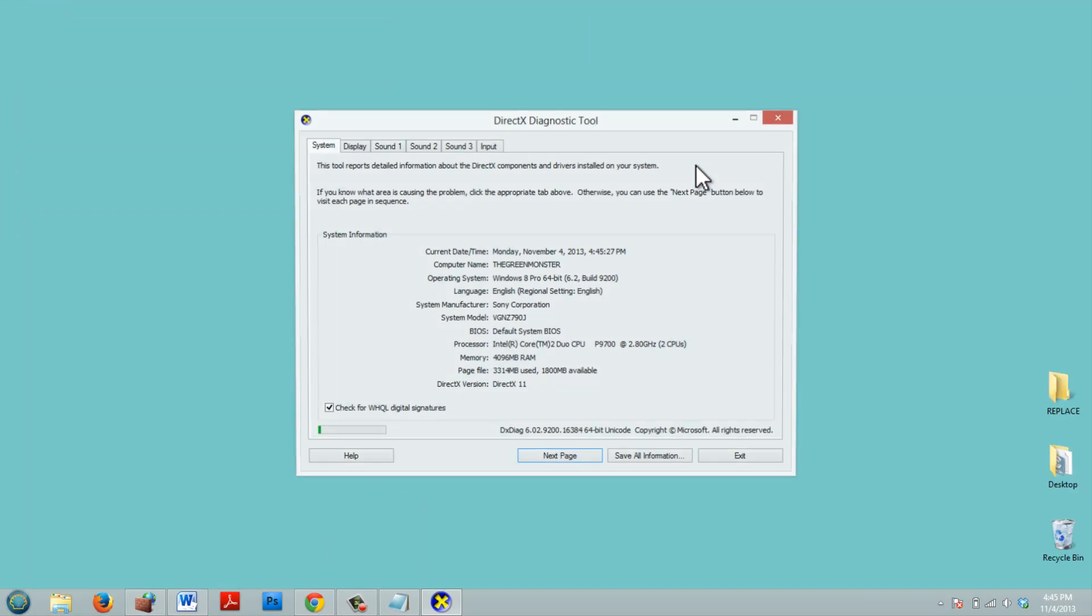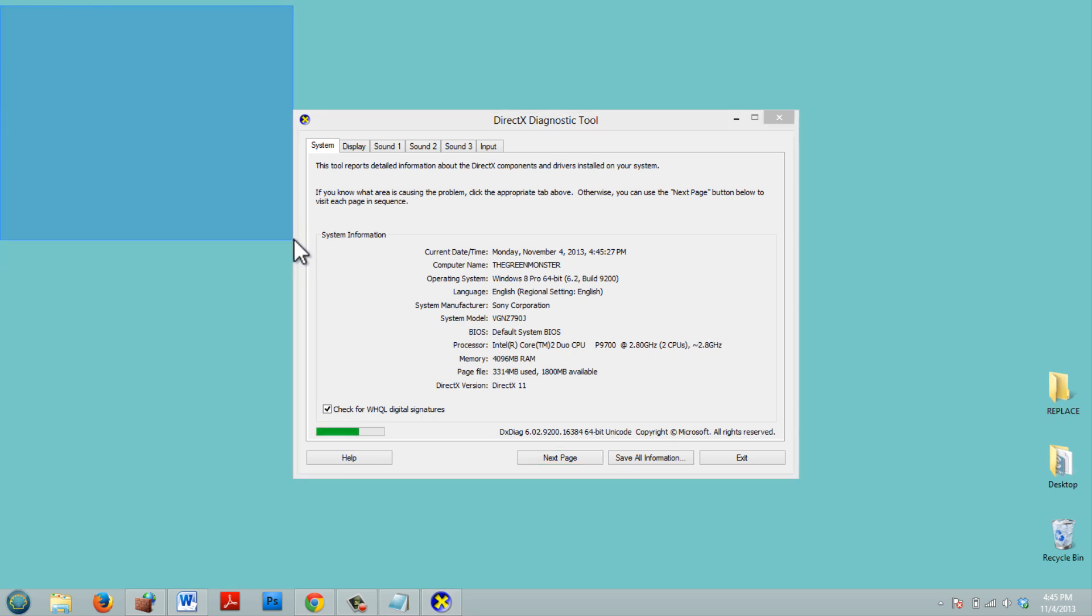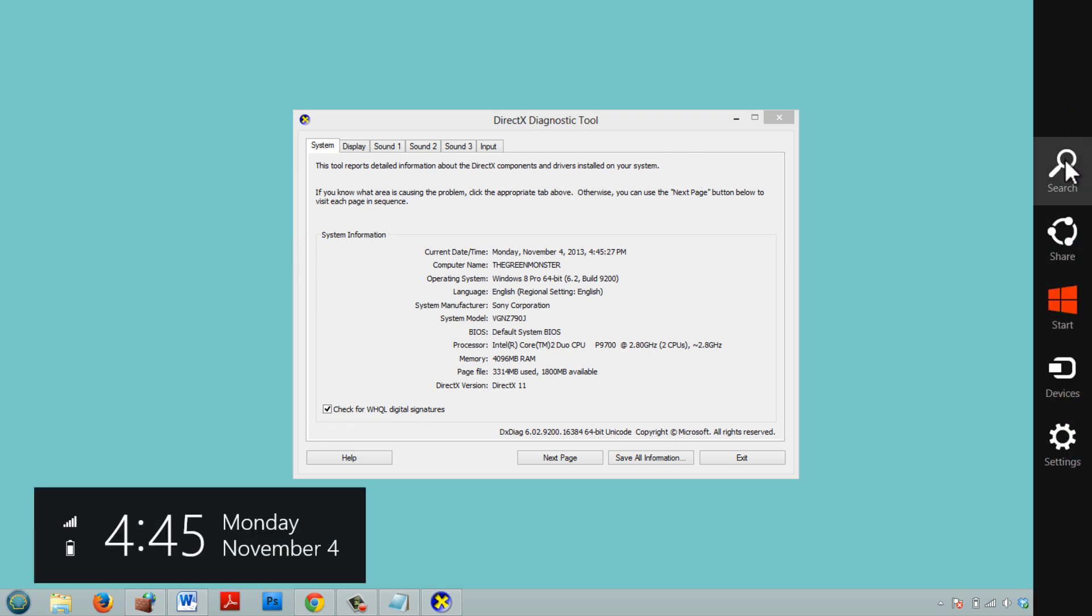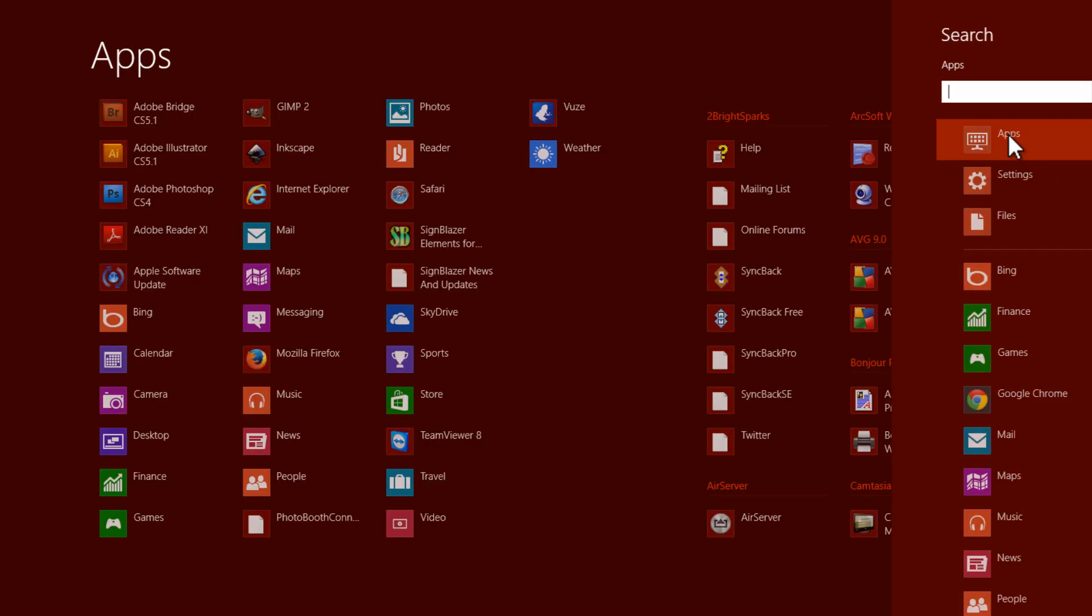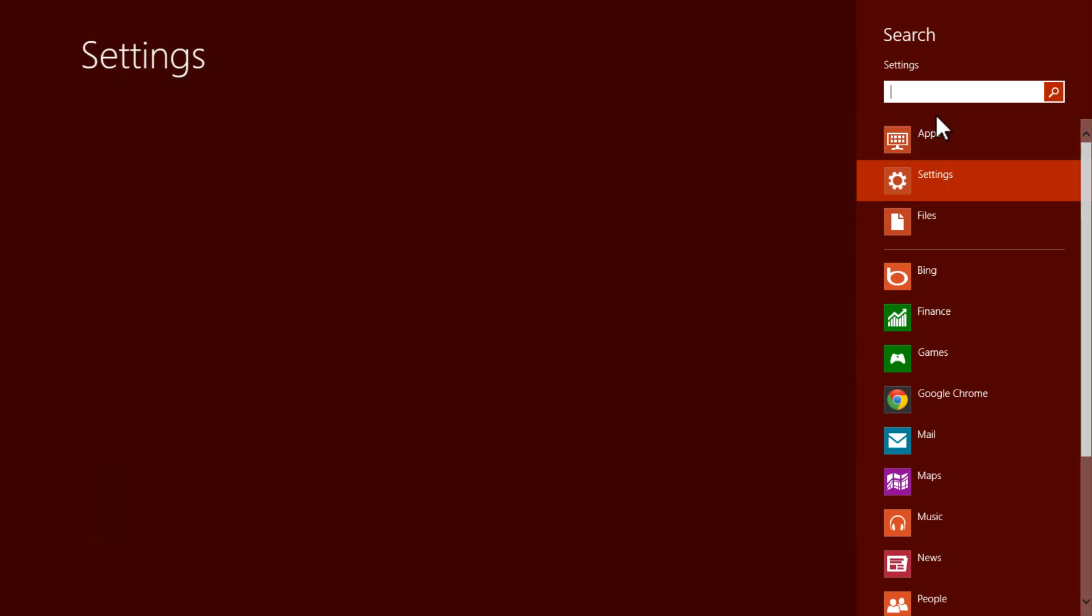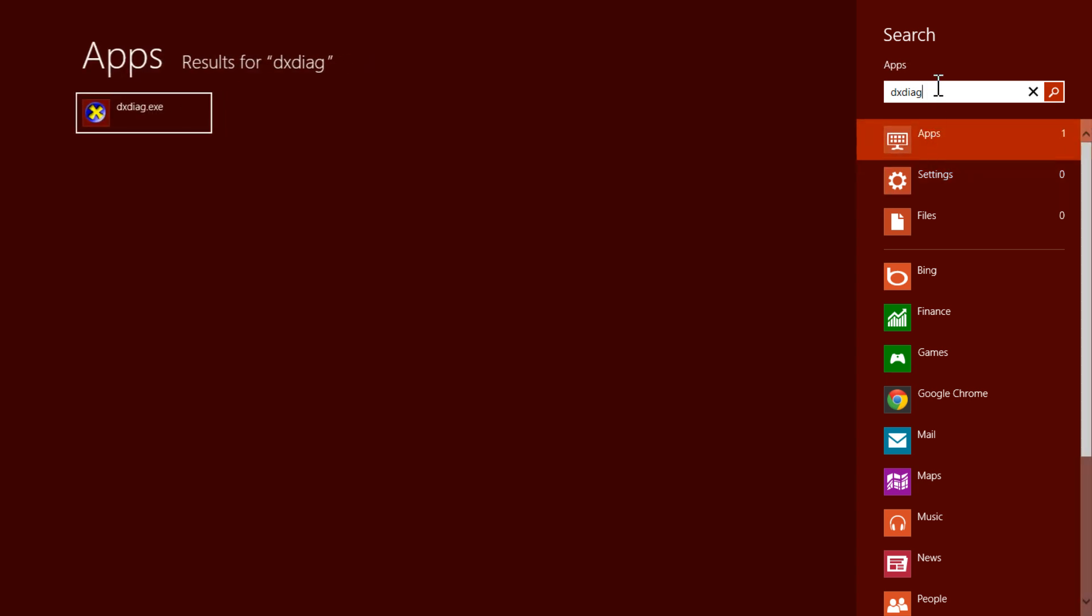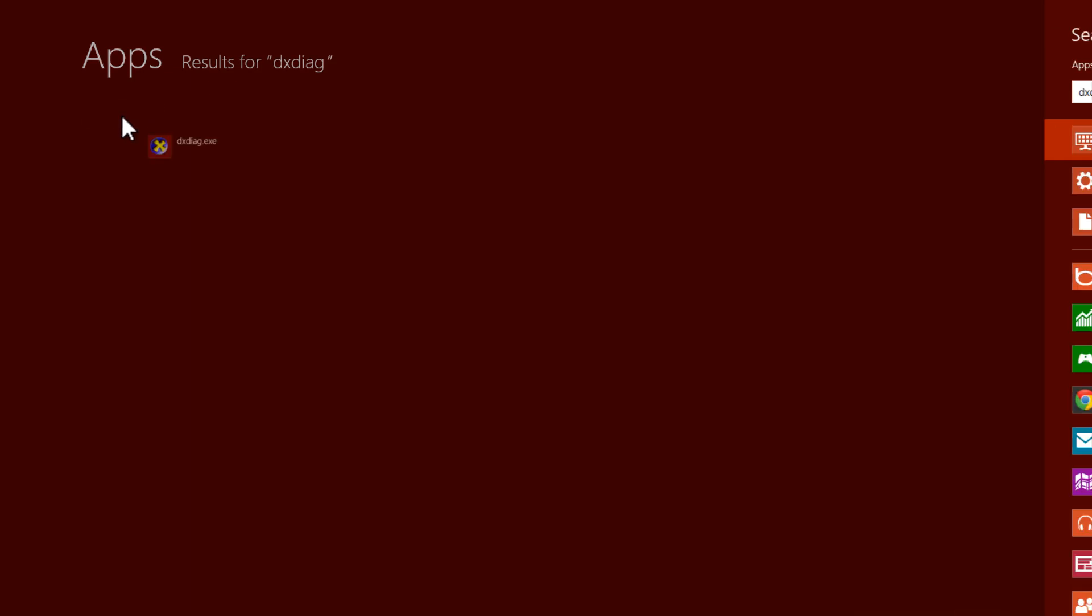Now if you're in Windows 8 and you don't have a Start button, you should watch my video here that shows you how to bring it back. But you can always just go to the top right-hand corner, click on Search, and we're going to search for Apps. We're going to type DXDIAG. And it'll pop right up and we can click on it.